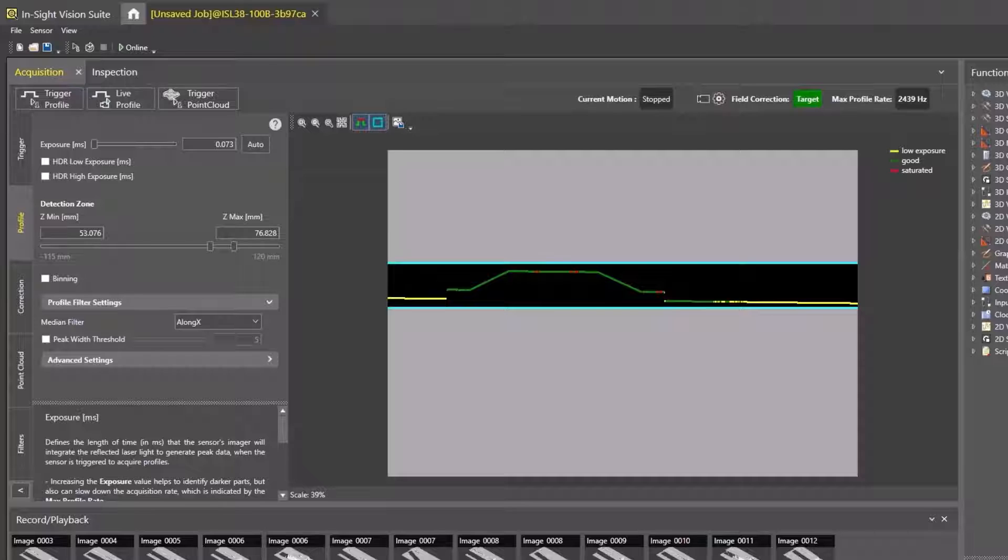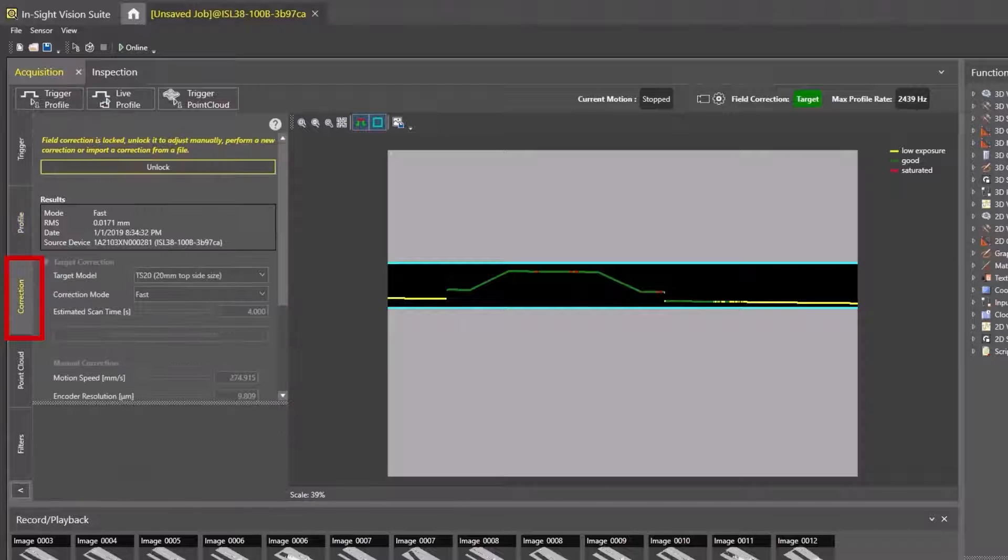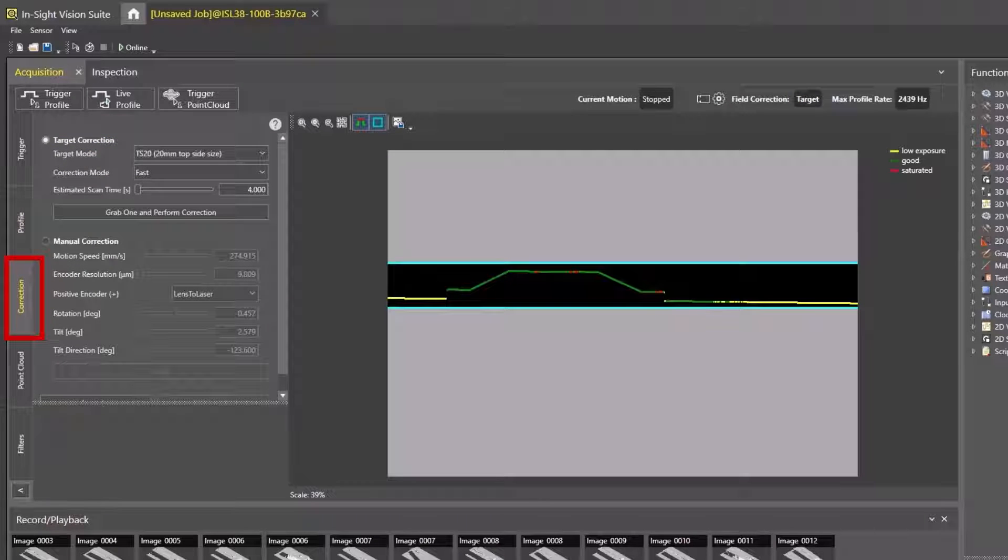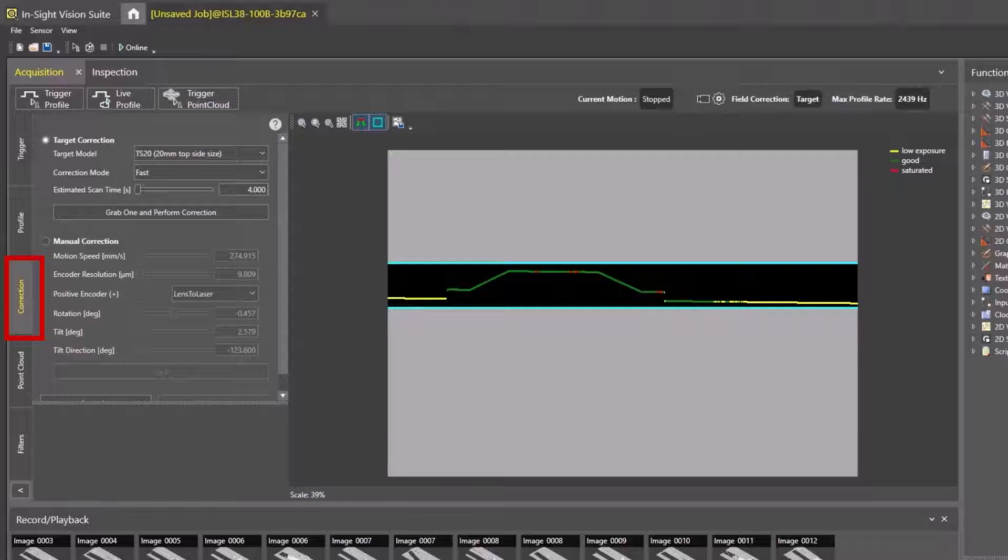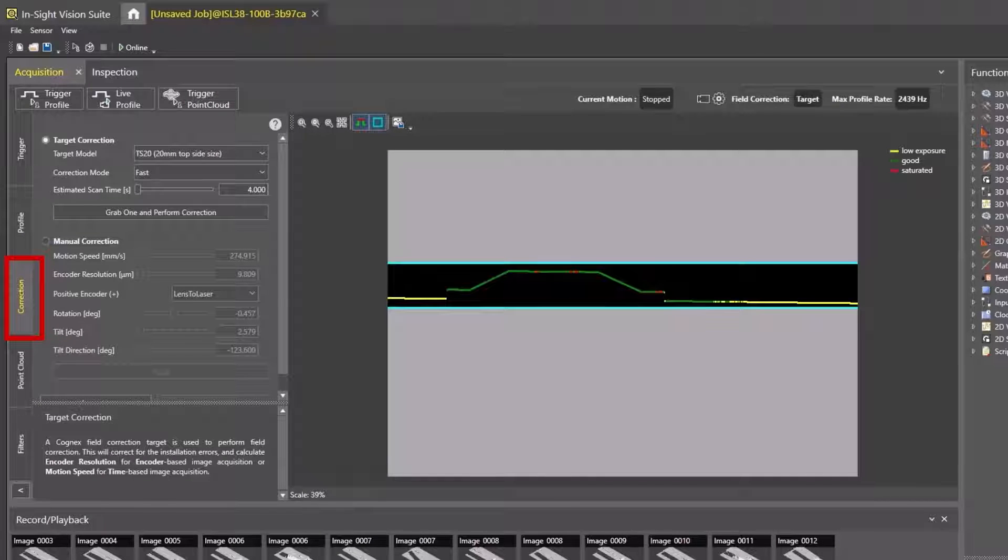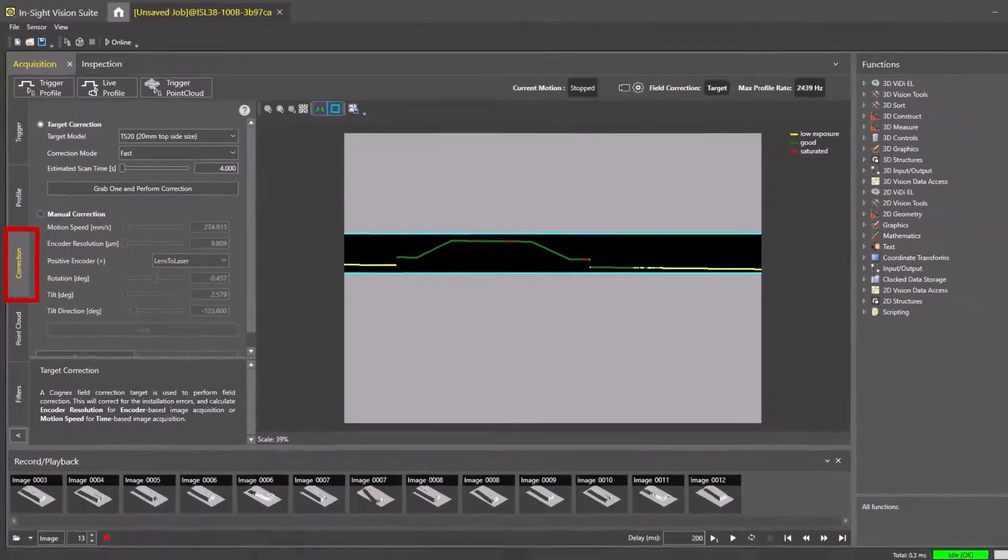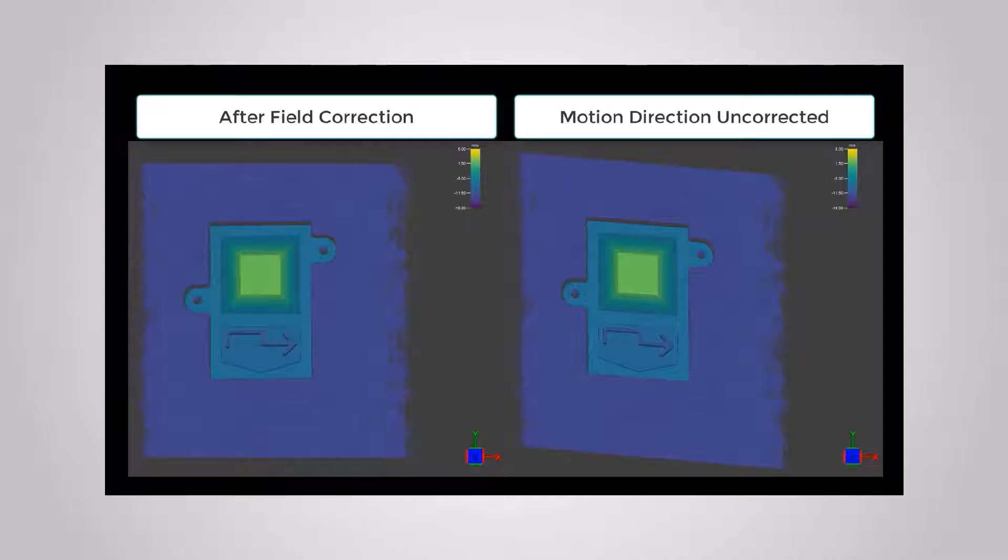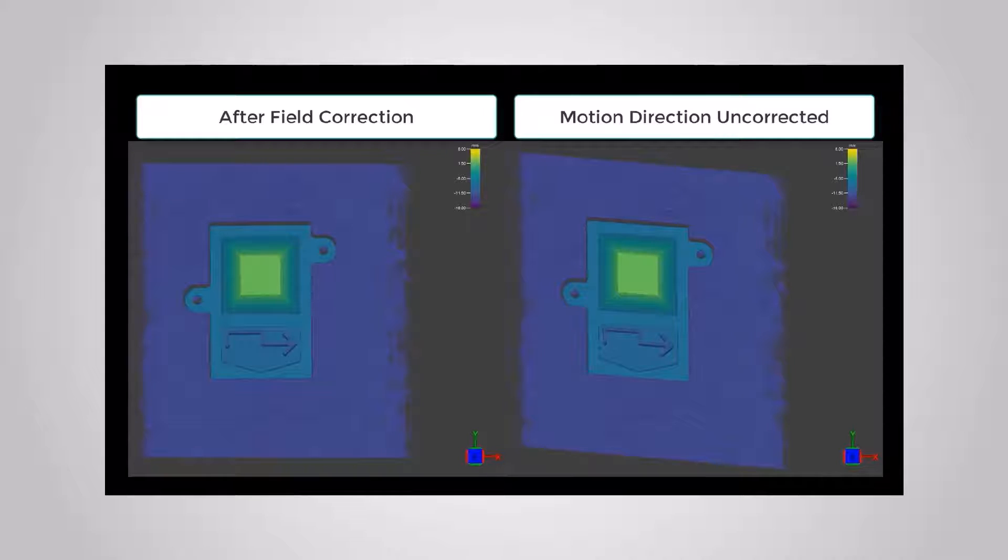The next step is to perform a field correction. The field correction is used to provide the L38 knowledge of the motion system, the encoder it will be used with, as well as to correct any mounting issues, such as a slight tilt of the device relative to where it is scanning. This ensures that scans are accurate to real-world space and not stretched as shown in the second image.